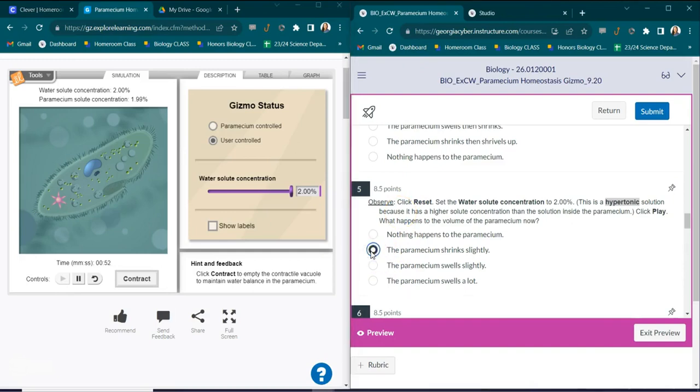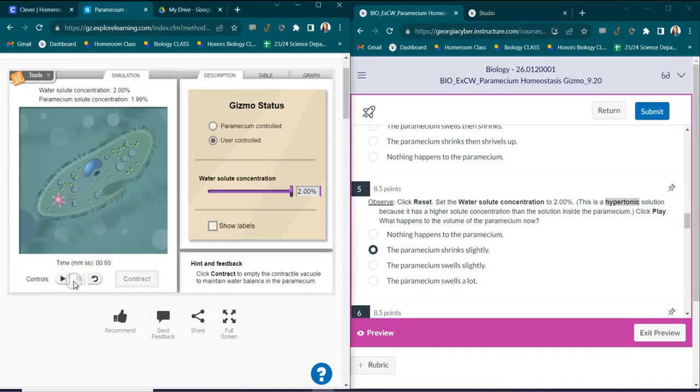So what's going on with the paramecium is that the excess water is going out of the paramecium causing it to shrink, because it's in a hypertonic solution.